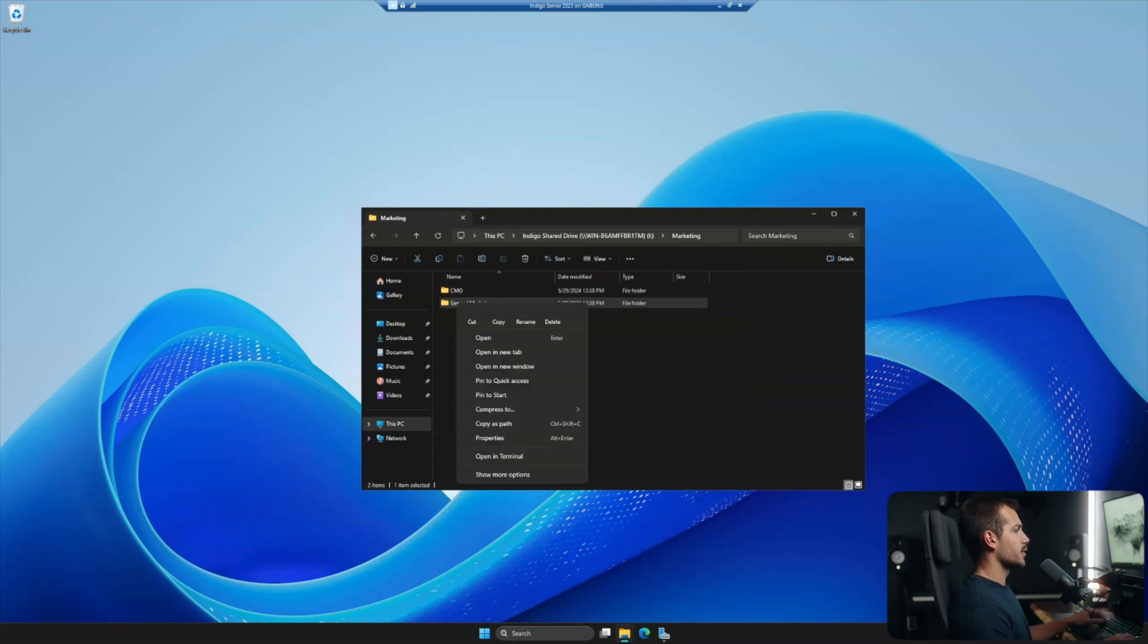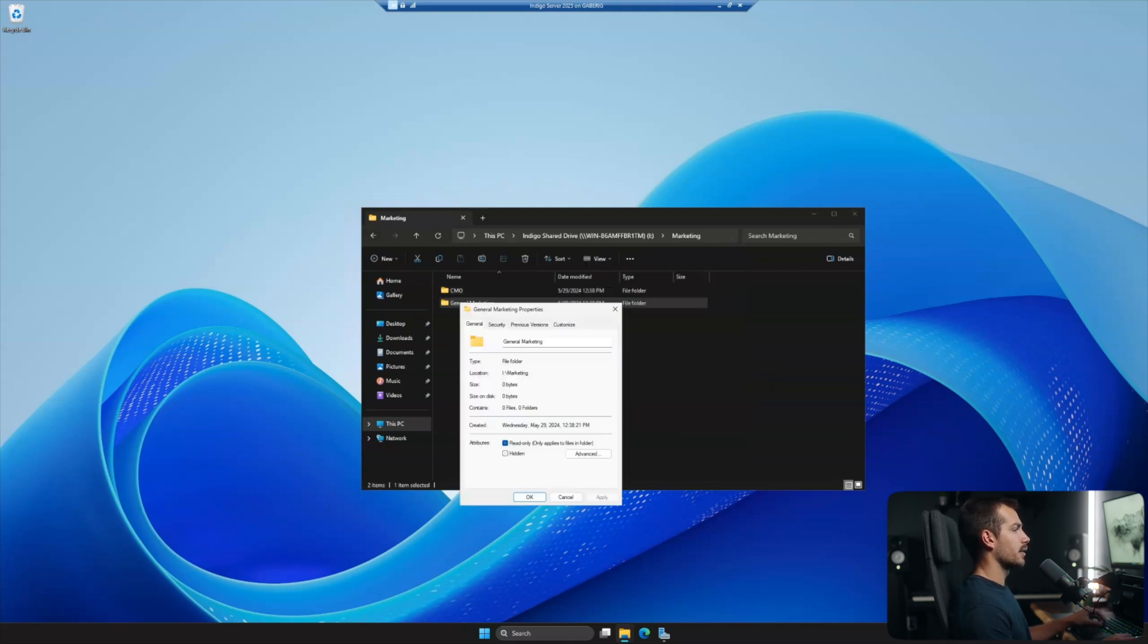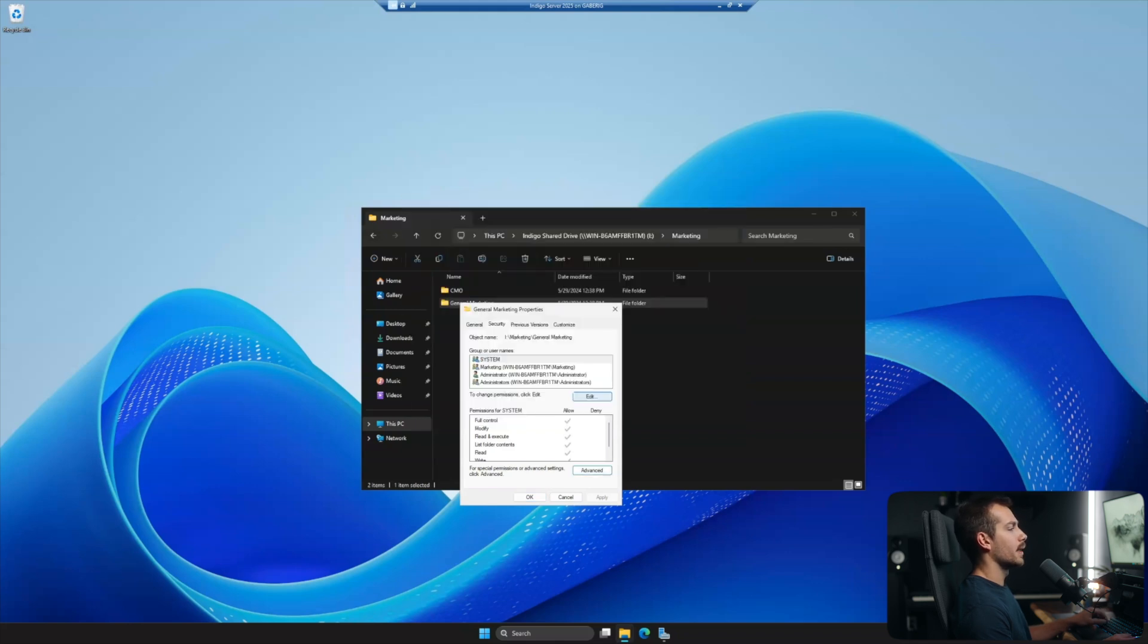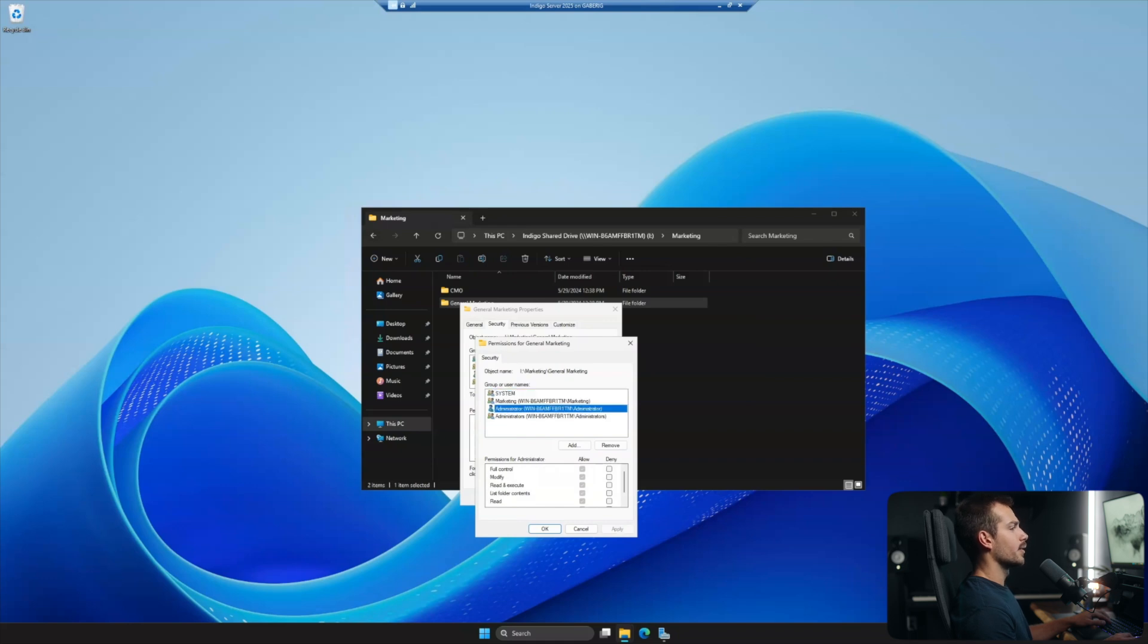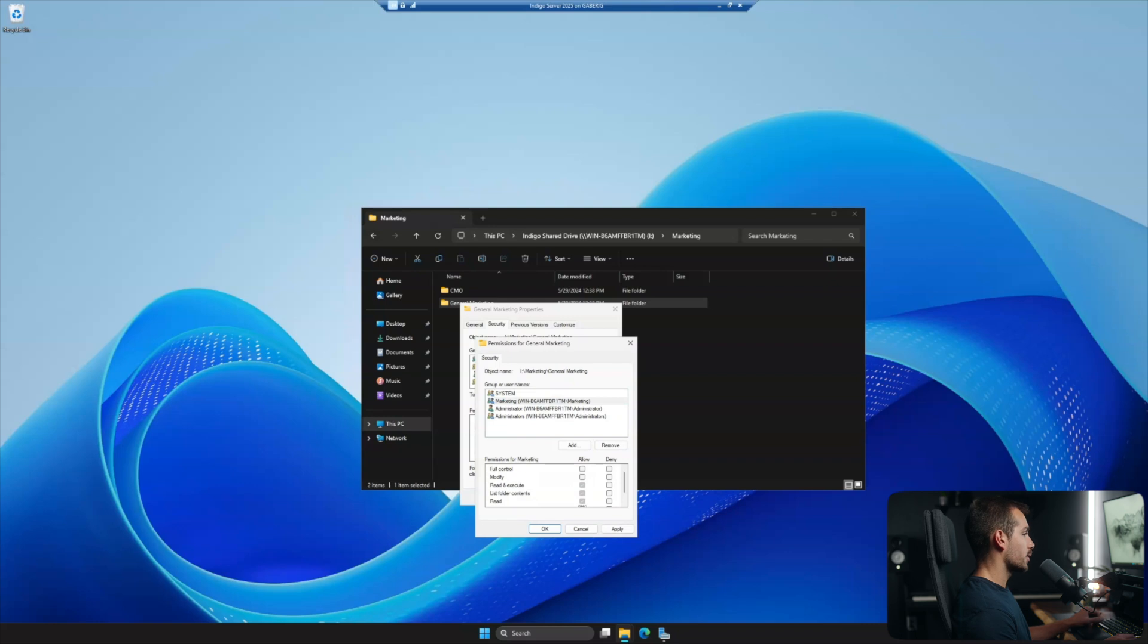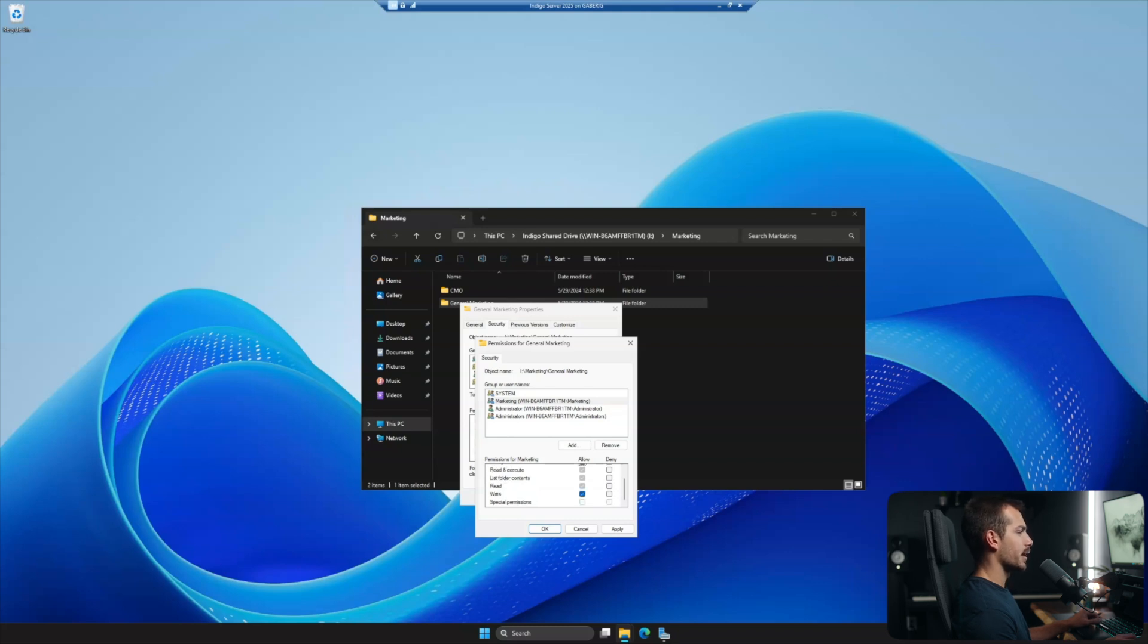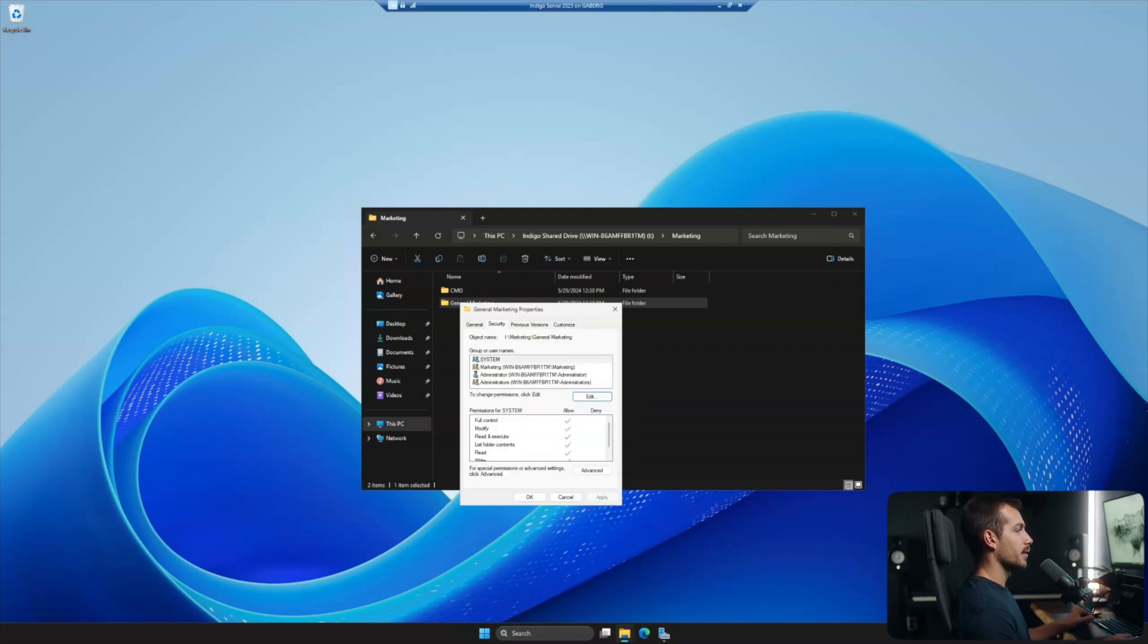And then for general marketing, we can hit properties again, clicking over to security in advance and then edit. And again, let's just check out what kind of controls we have here. So if I click on marketing, we can set whatever we want full control, modify, write or read. So we can set some of the permissions here. So for the general marketing team, maybe I want them to be able to modify, write, but no special permissions, for example. So that looks good. I'll hit apply and I'll hit okay.